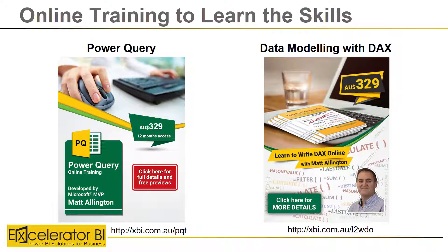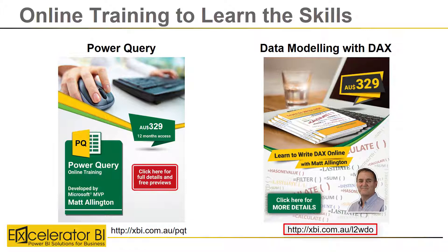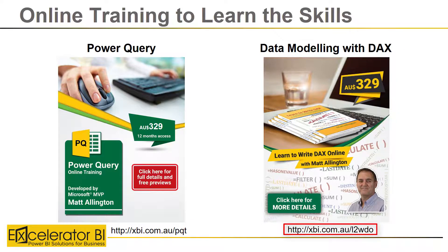So that's my submission for the Data Insights Summit competition. If you'd like to learn the skills that I used in developing this report, you can have a look at my Power Query training, which is the skill you need to be able to load the data. There's a link at the bottom there. You can also take a look at my data modeling training, which is my online version of my course Learn to Write DAX.